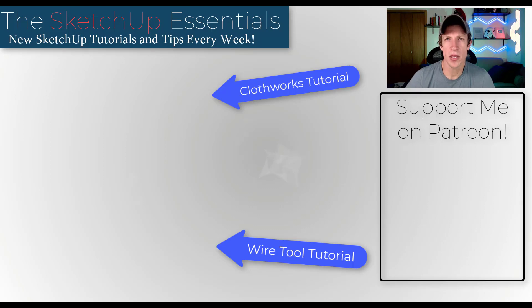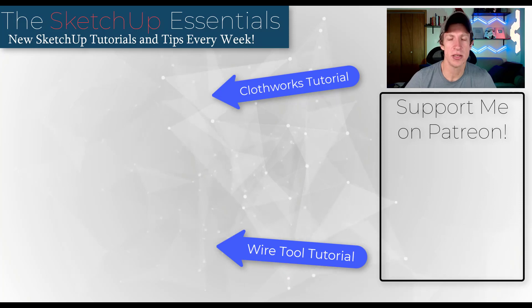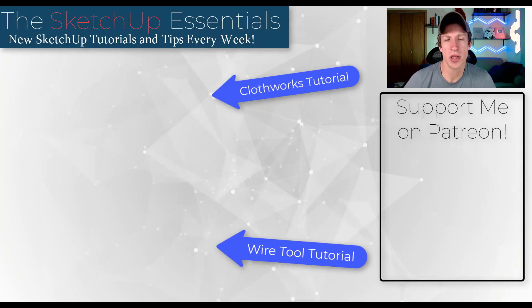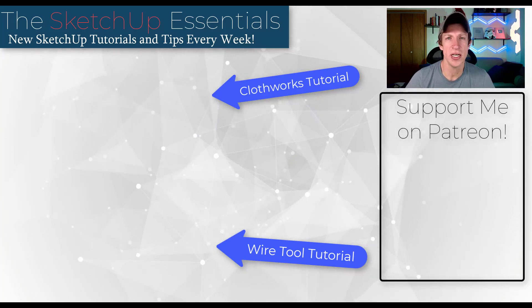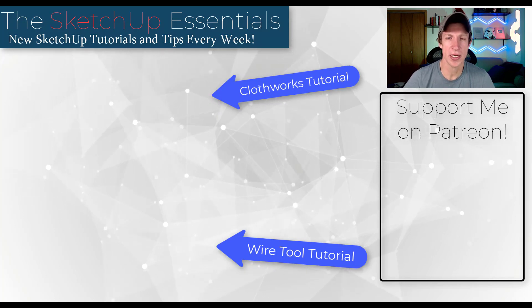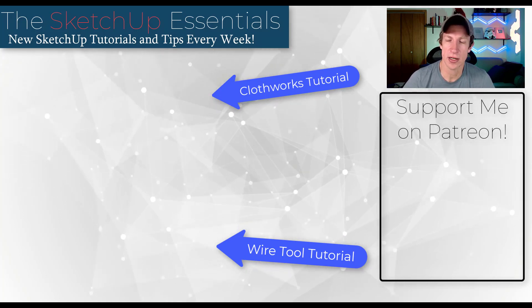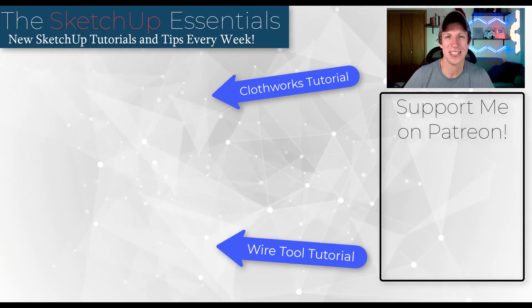All right, so leave a comment below. Let me know how you're creating cables in SketchUp. I just love having that conversation with you guys. I'll link to tutorials on both of these extensions on this page in case you want more information. As always, thank you so much for taking the time to watch this and I'll catch you in the next video. Thanks guys.